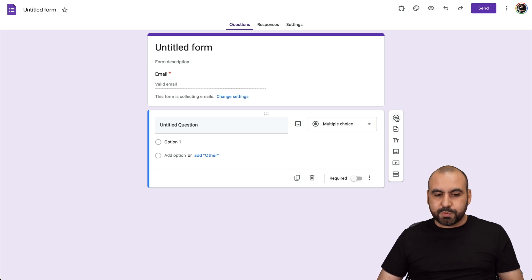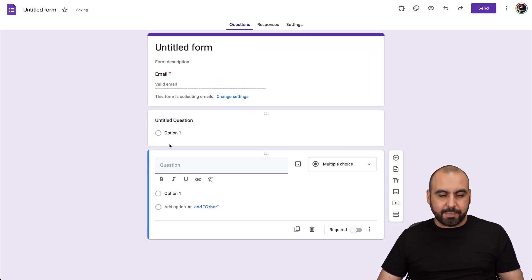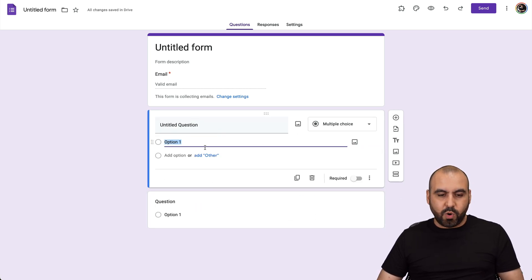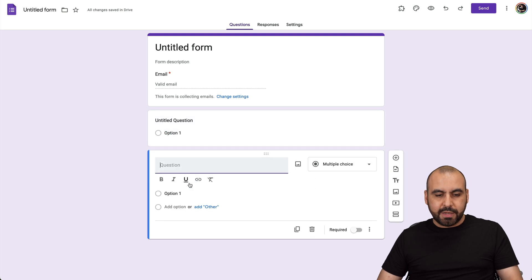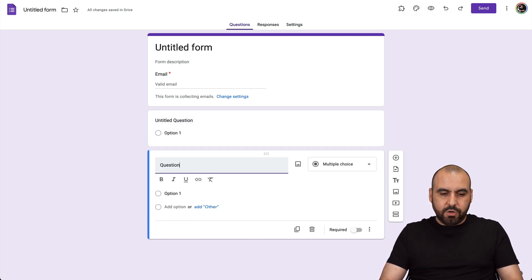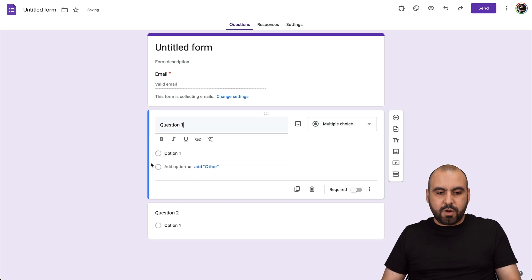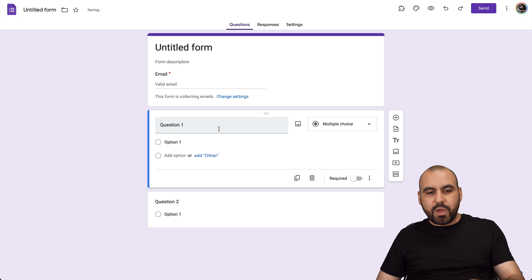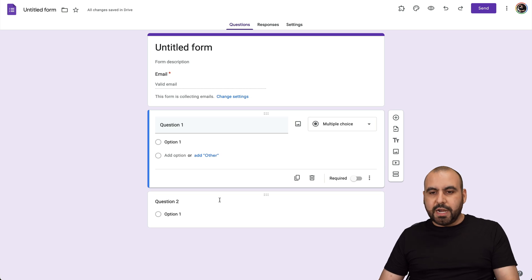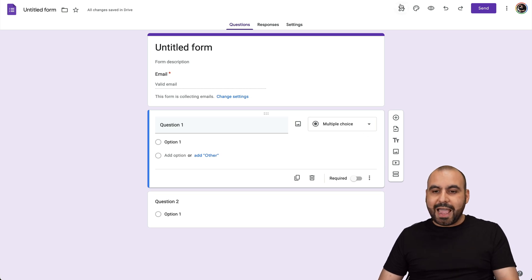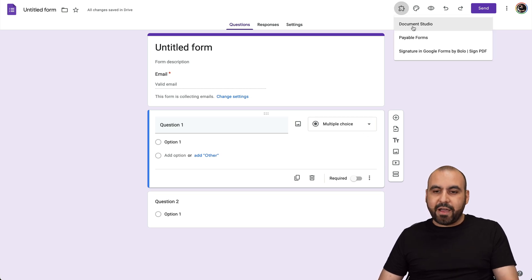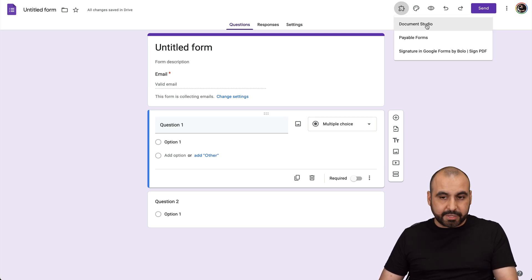Now let's add two responses here. I'm going to add option one and option two — just keep it really simple. Let's say question two and question one. We have two questions here. The next thing you need to do is add this add-on, which is Document Studio.